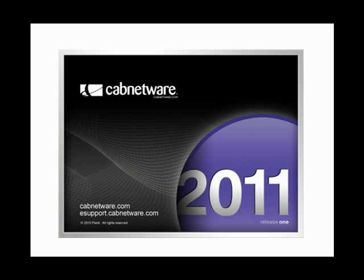Welcome to an introduction of Cabinware version 2011 R1. I would like to share with you some of the new features of Cabinware version 2011 R1.